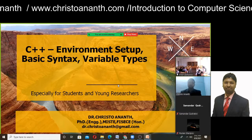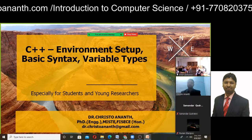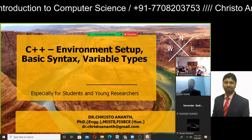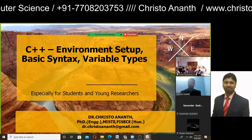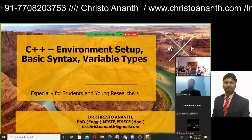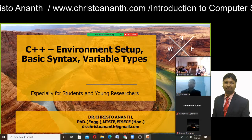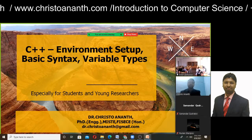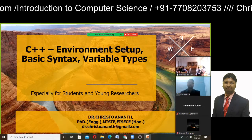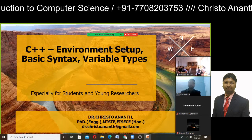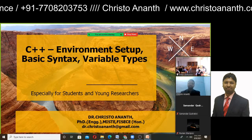Good morning to everybody present here. Last class we had an introduction to C++. Many students are more interested in Python, and we will be studying Python in the second half of the course as part of advanced programming practices. Last class we covered C++ variables, keywords, and identifiers.